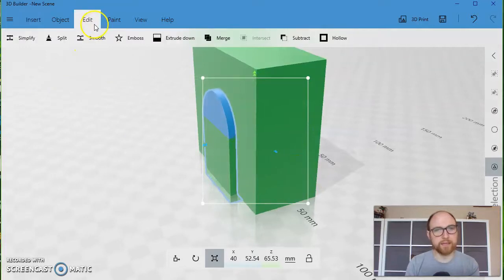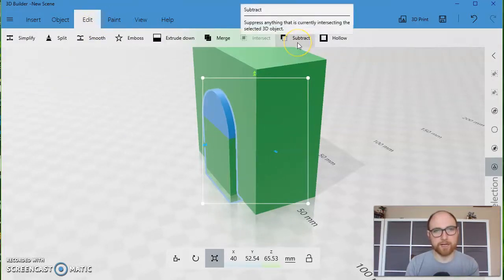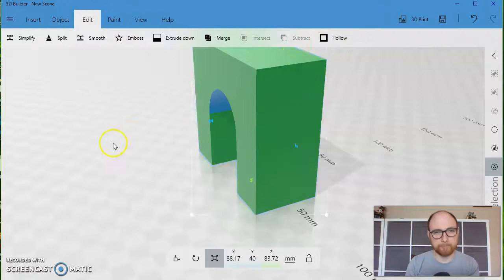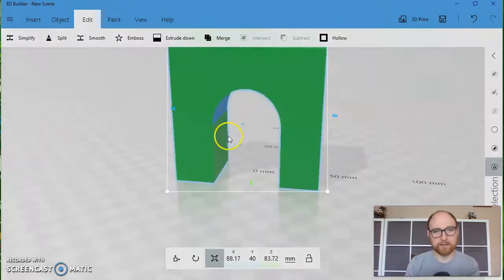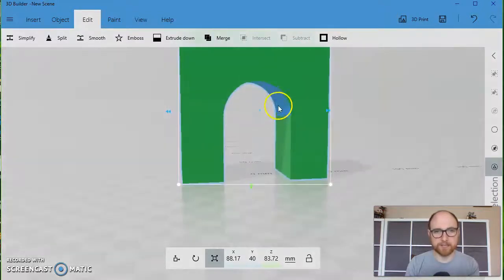Okay now I can go to the edit menu and go to subtract. I've got a nice arch here.